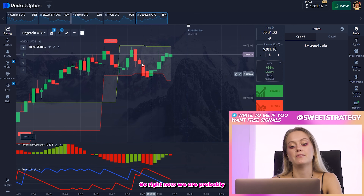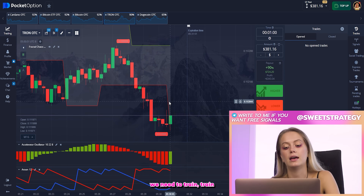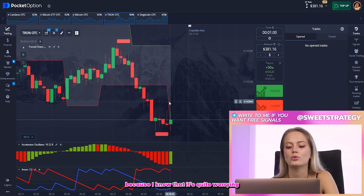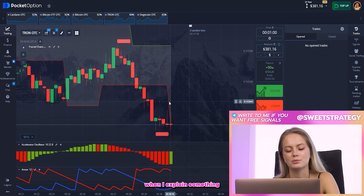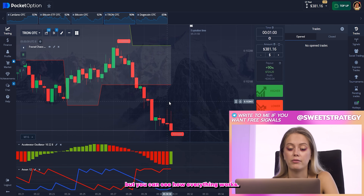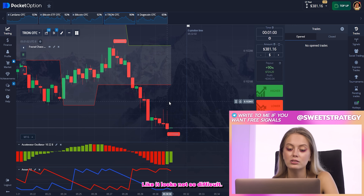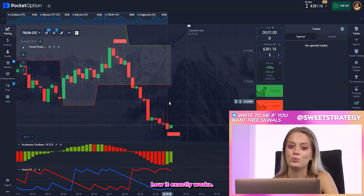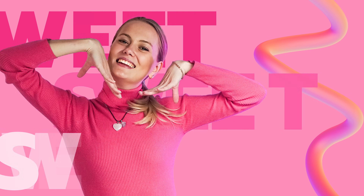We are ready to trade now. I don't want to explain how it works without an example because that's quite boring. You can see that everything looks not so difficult. So let's find a good example to explain exactly how it works.